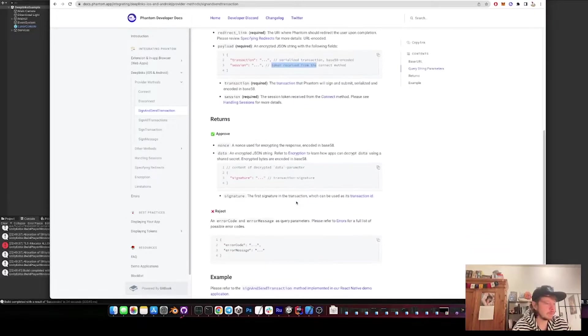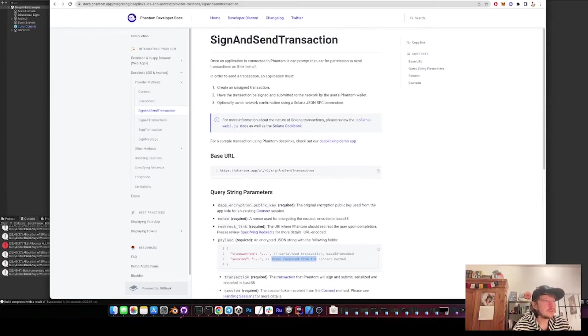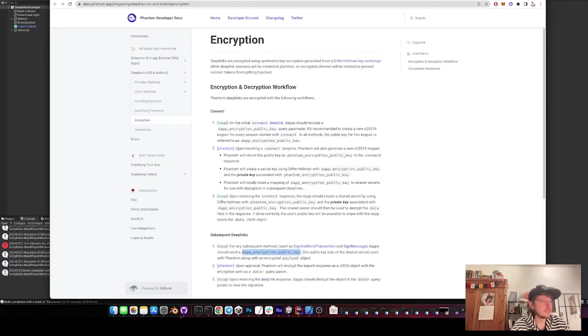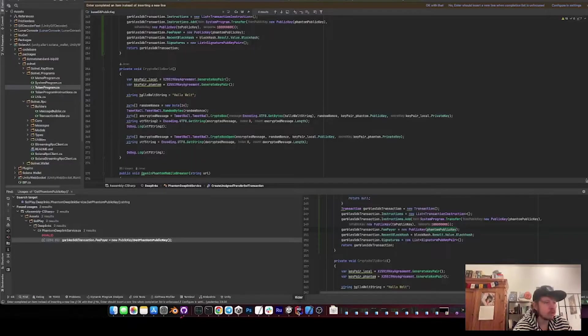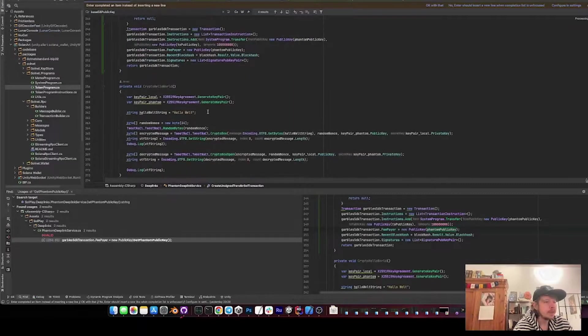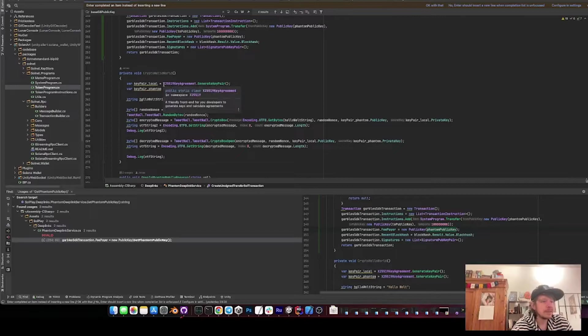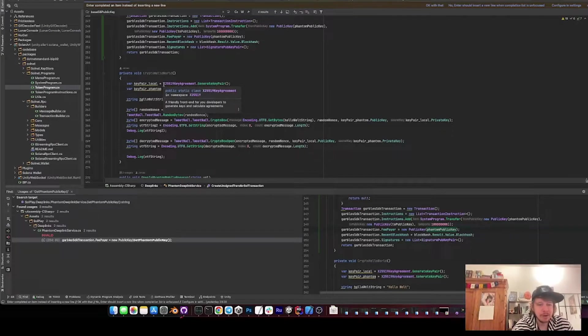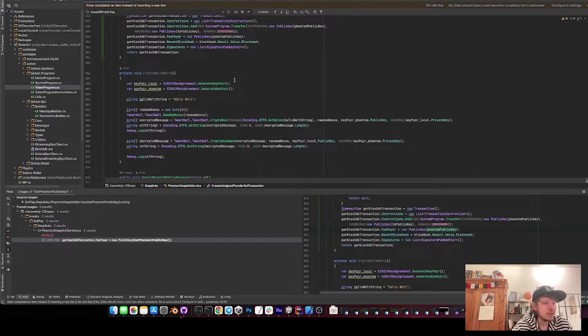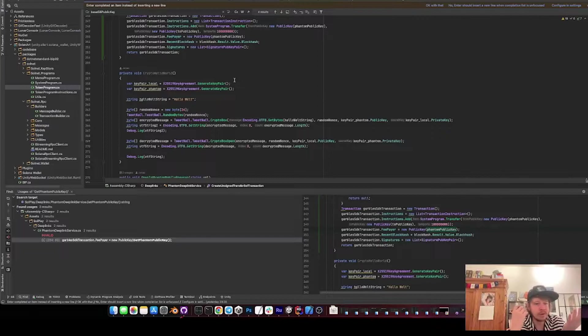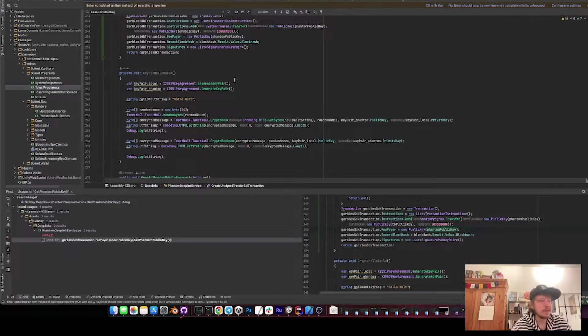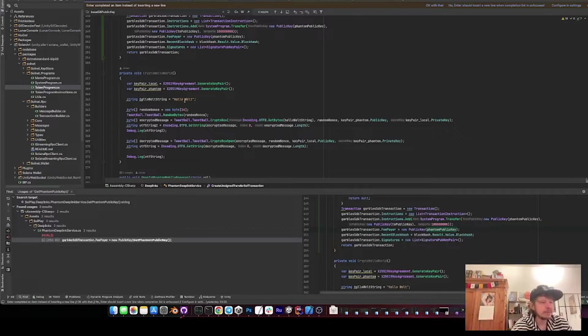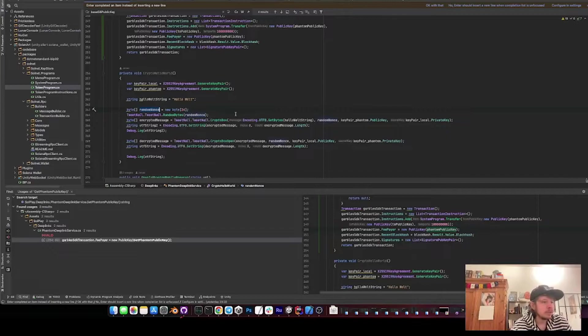So to understand the encryption, maybe I show you the code first. I have this little crypto hello world to quickly explain how the encryption works. So we create two key pairs, one for local on the app and one for Phantom. The Phantom one, obviously Phantom creates.